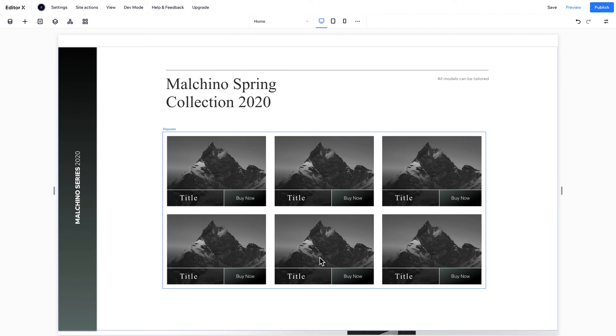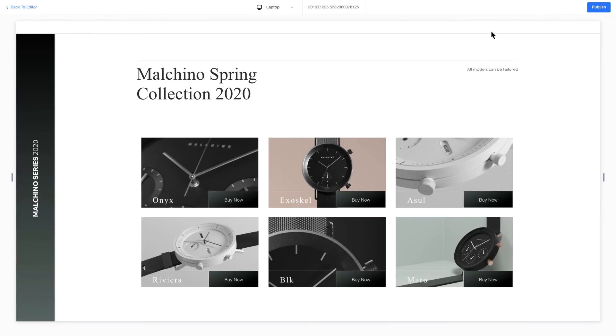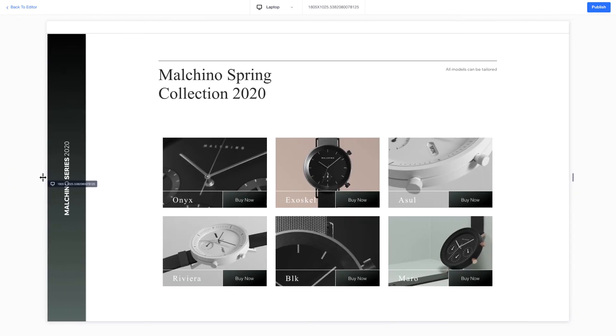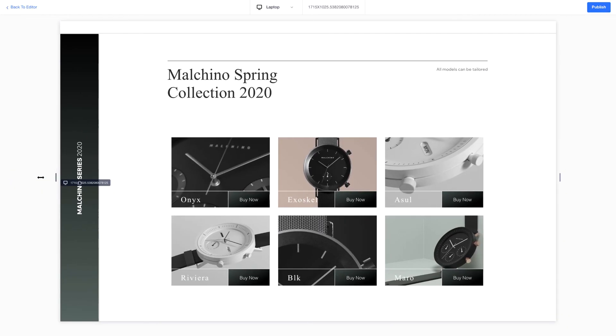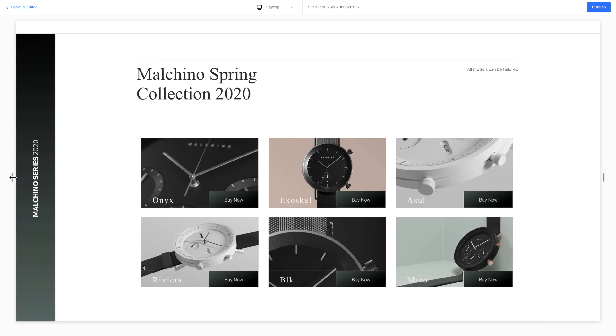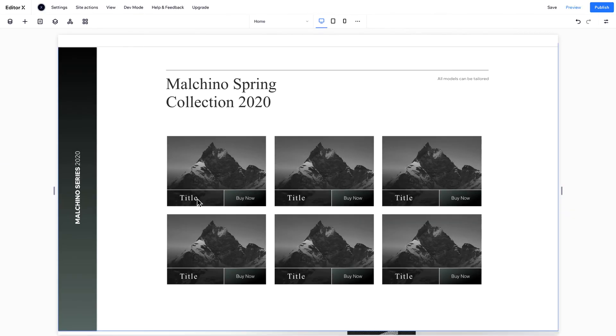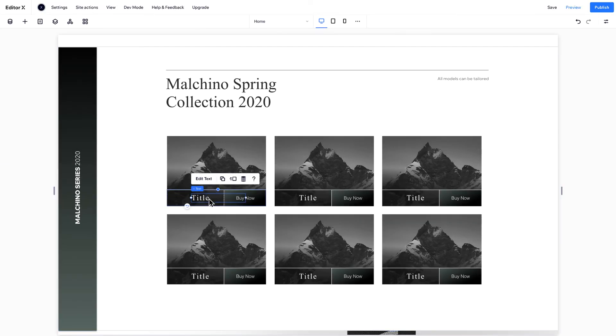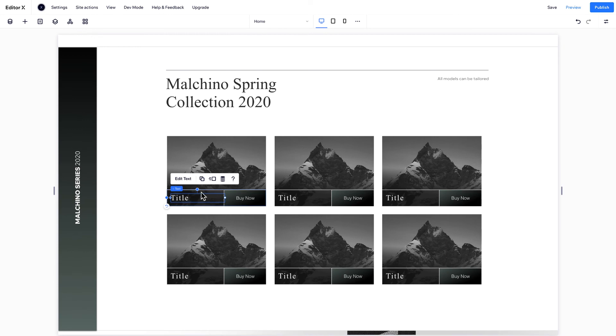Now, when you click Preview, your repeater displays all the content from your collection. You can go back and change the styling of any component in your repeater, and it will automatically apply to all.